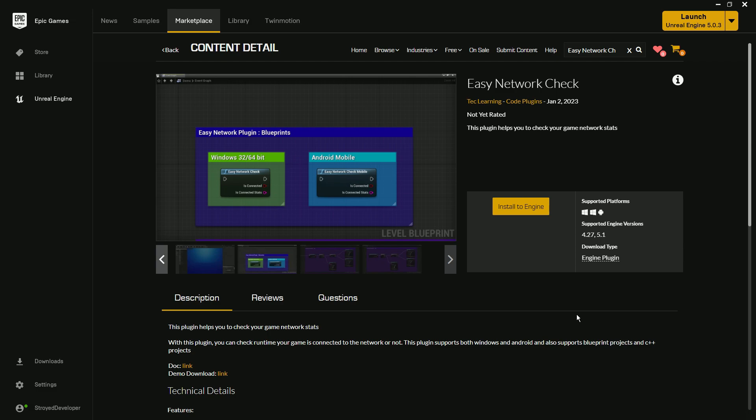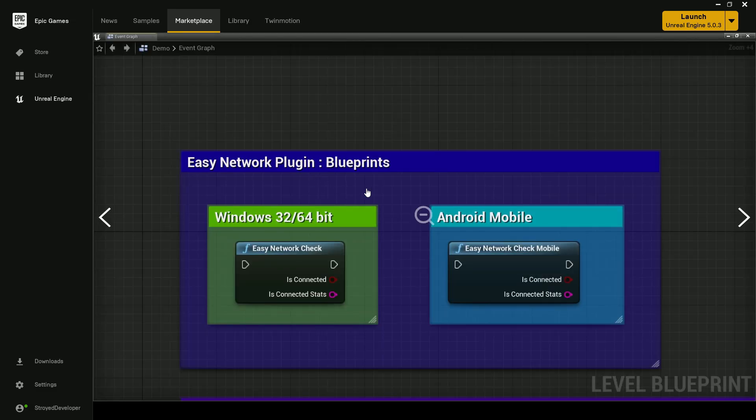Let me tell you some features about this plugin and why you need it. Think about a game where there are two types of modes available: the game can be played by offline users and also online users. So the question is how we can verify the network status — whether the user is connected to the internet or not.